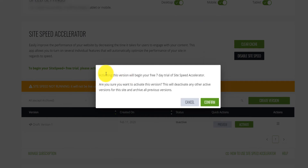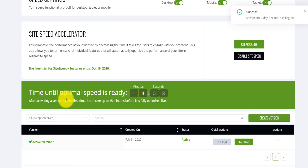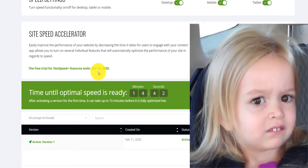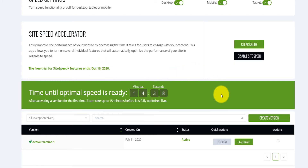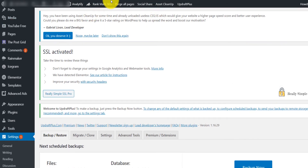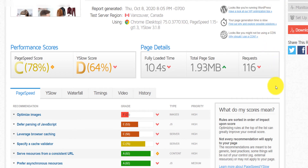I click on 'Activate.' It says: 'This will begin your free seven-day trial of site speed — are you sure you want to activate? This will deactivate other versions.' I confirm. After activating for the first time, it can take up to 15 minutes before it's fully optimized. It says the free trial of site speed ends on October 16th, so it's actually a paid feature. I go back to the dashboard and purge the cache on all pages so anything cached is removed.